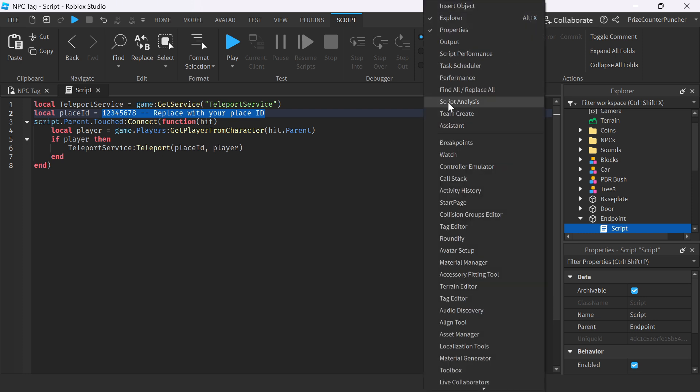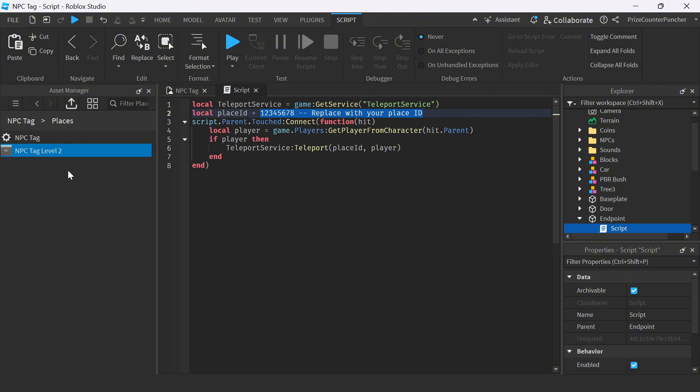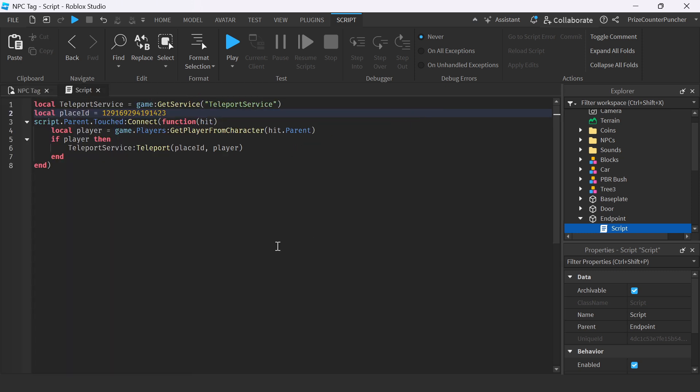Right-click, Asset Manager. Right-click on our level 2. Copy ID to Clipboard. Come back over here. We're going to paste it in. Close Asset Manager. And now let's play test and take a look.